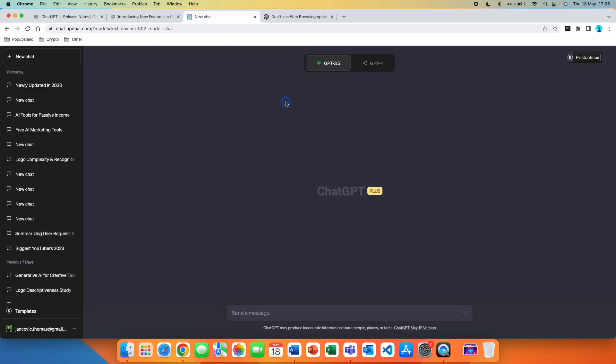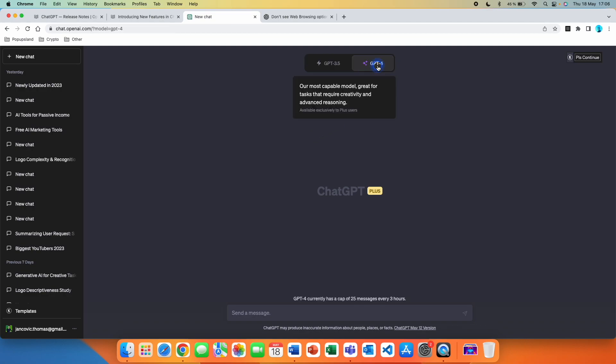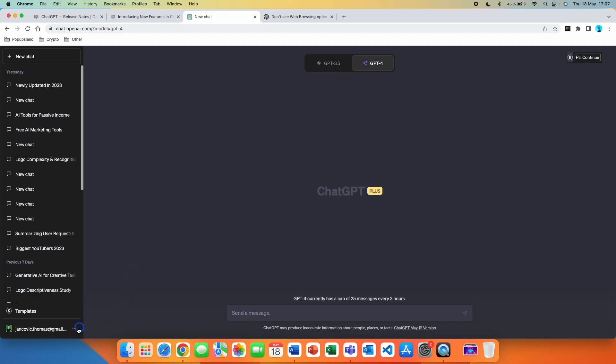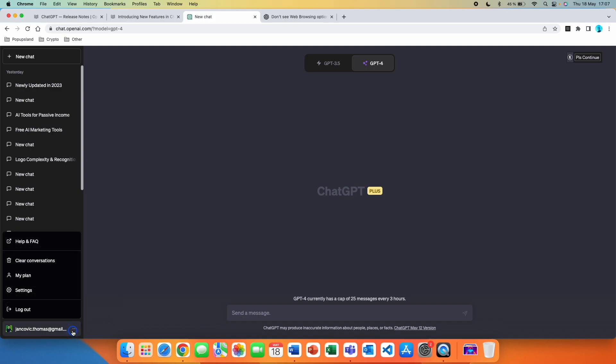The first thing that you have to do is that you have to have a ChatGPT Plus subscription, that is a must. Here you can see that the design has been updated and has changed a little bit. Everyone is having the plugins as well as the web browsing feature down here under ChatGPT-4, and you just don't know how to turn this on.